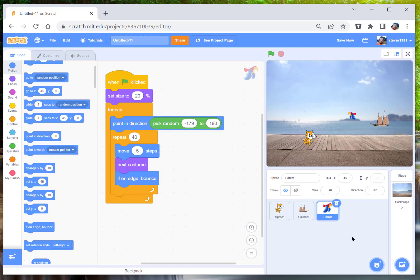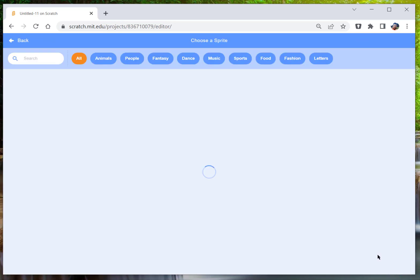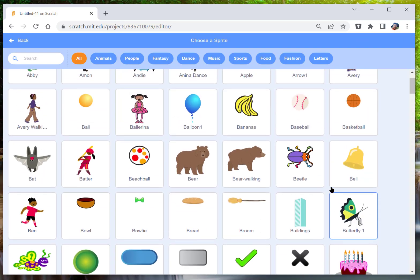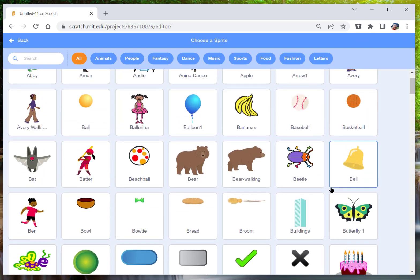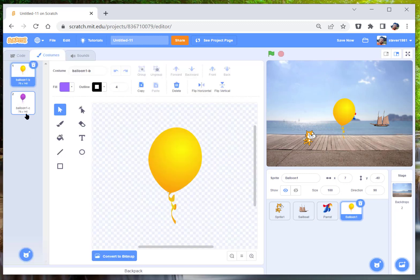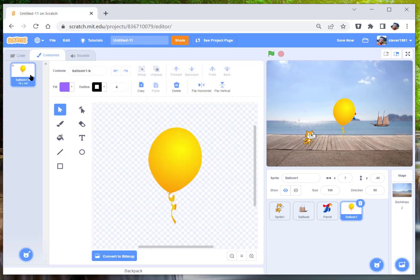So if we just go find the balloon, there we go. And we're going to just delete the blue and the purple ones, just so the yellow one stands out a bit more.